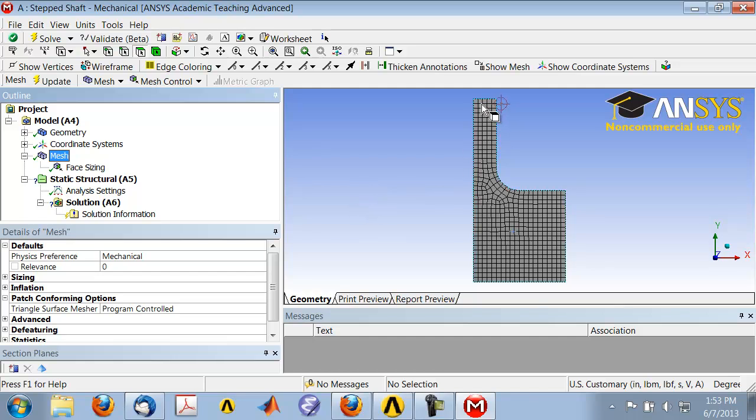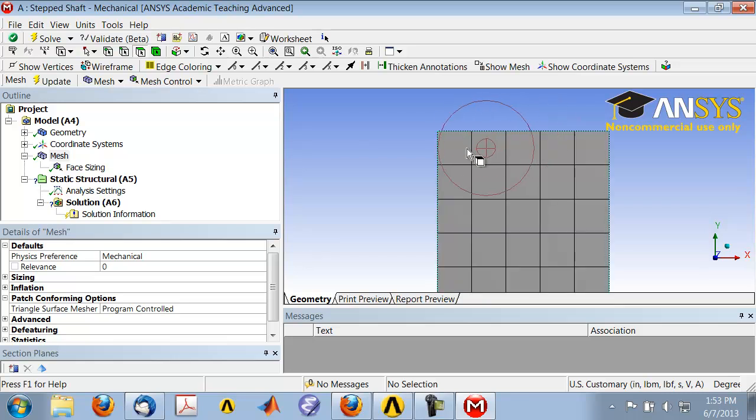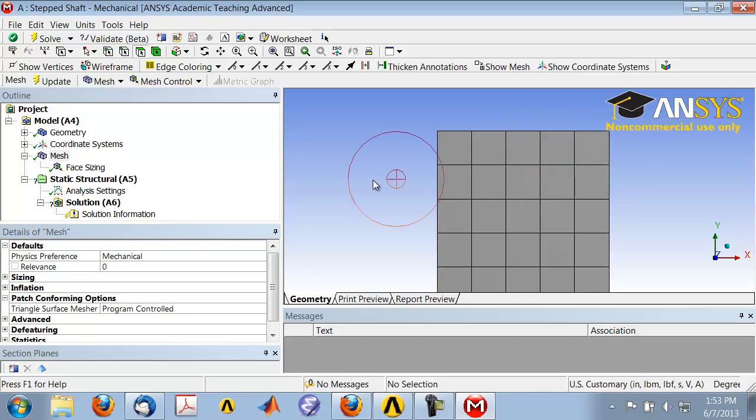And if I go in here, I can zoom in using the right mouse button, and I do see one, two, three, four, five elements through that distance. So it's honored my face sizing.